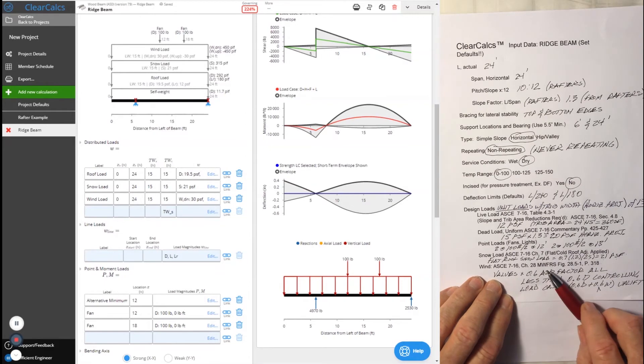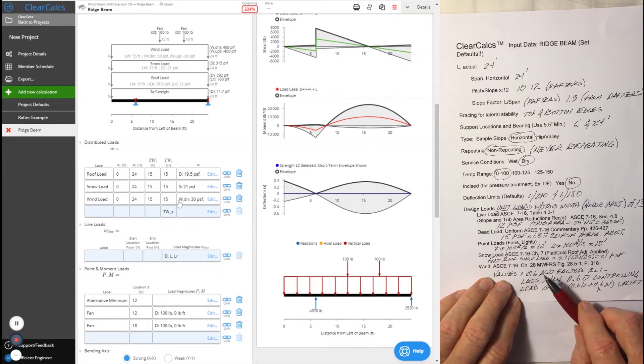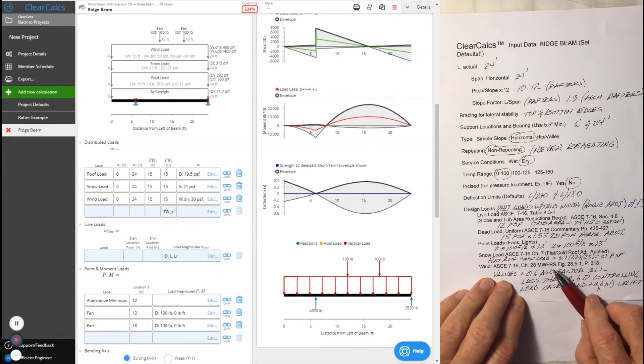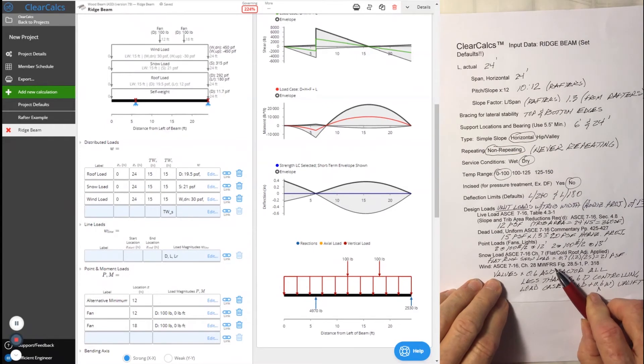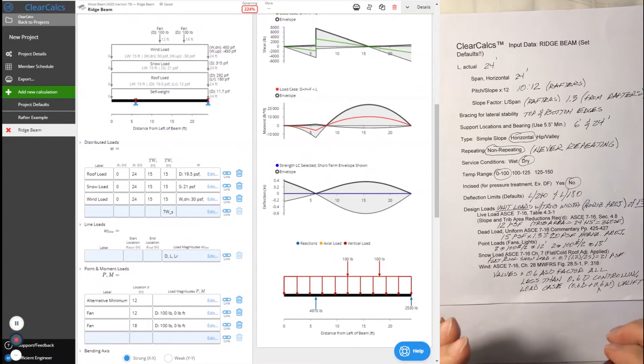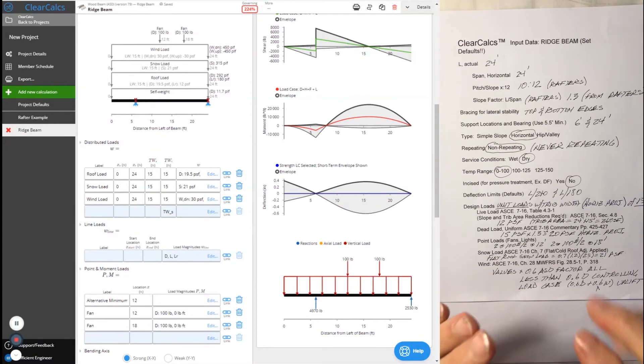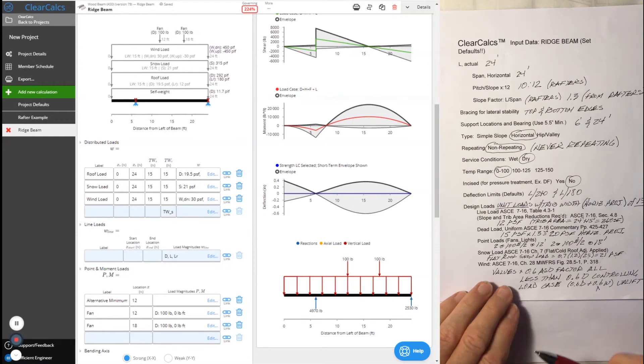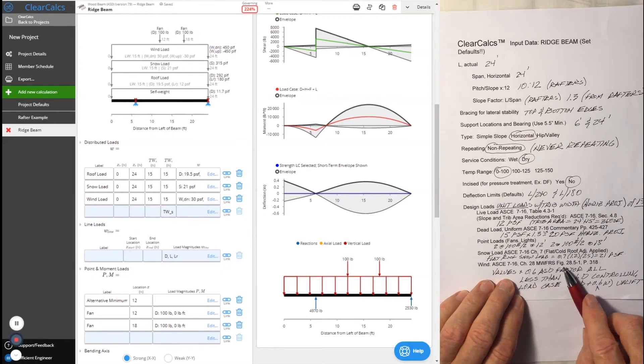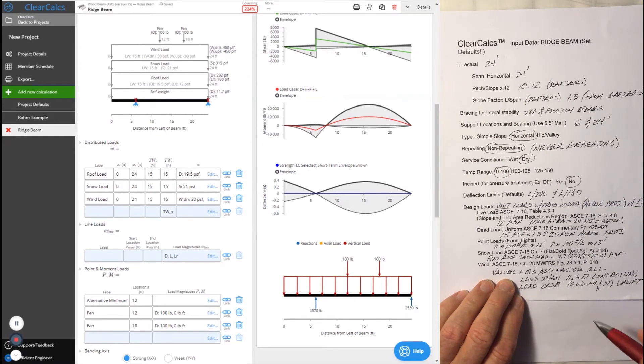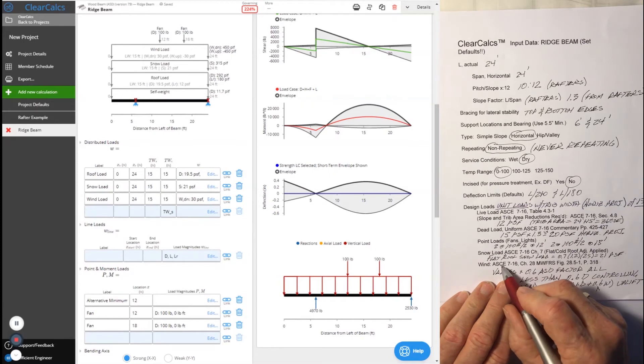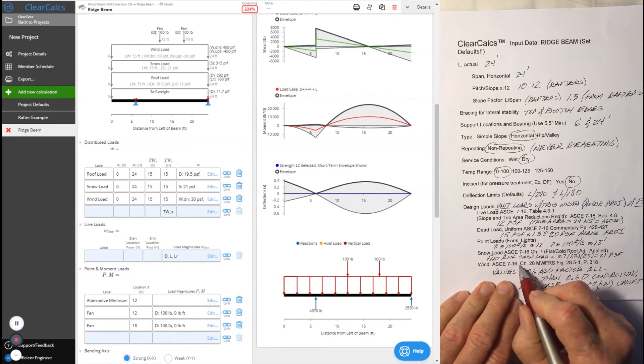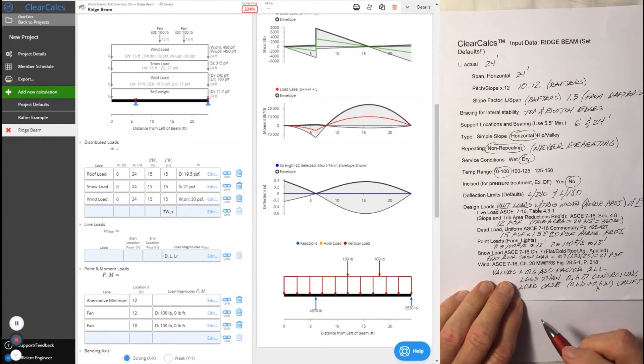Now back to the wind load. Because it's a main wind force resisting system, as we explained previously, because of the slope and the tributary area, the two planes, the tributary area, we're going to go to figure 28.5-1 on page 318 of ASCE 7-16, which we showed you previously.